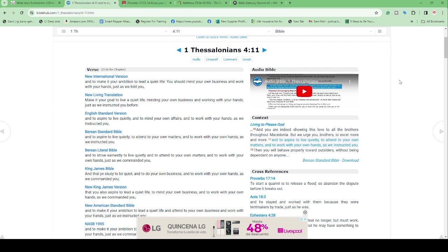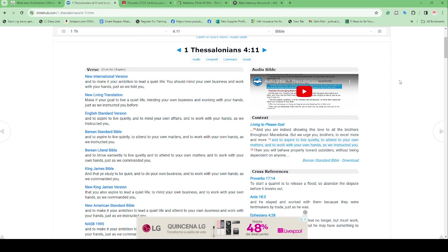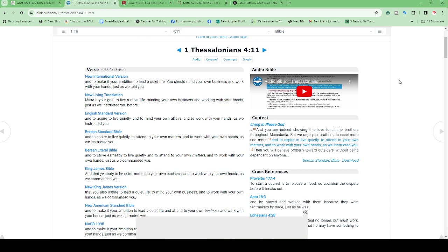1 Thessalonians 4:11, I'm going to read the King James: 'And that ye study to be quiet and to do your own business and to work with your own hands as we commanded you.' This is Paul speaking to the church because even in that time it was hard for Christians to work and have their faith.